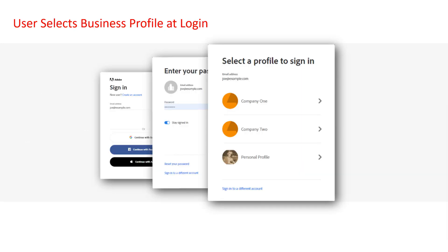If users have multiple Adobe plans associated with the same email address, Adobe will create separate profiles with dedicated storage for each of their plans. To easily work and organize content across your business and individual plans, your users will be able to select a profile — business or personal — at sign-in, and then proceed to create and store content. This improves the way users and your business stores, manages, and securely collaborates on creative projects.